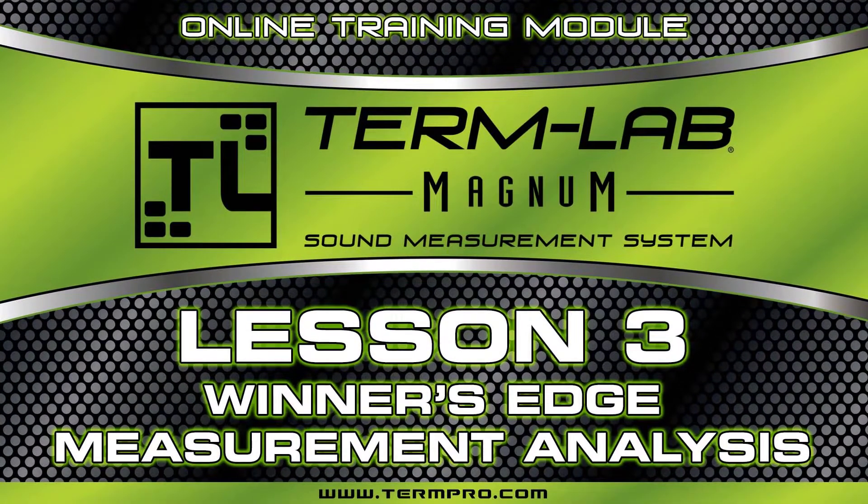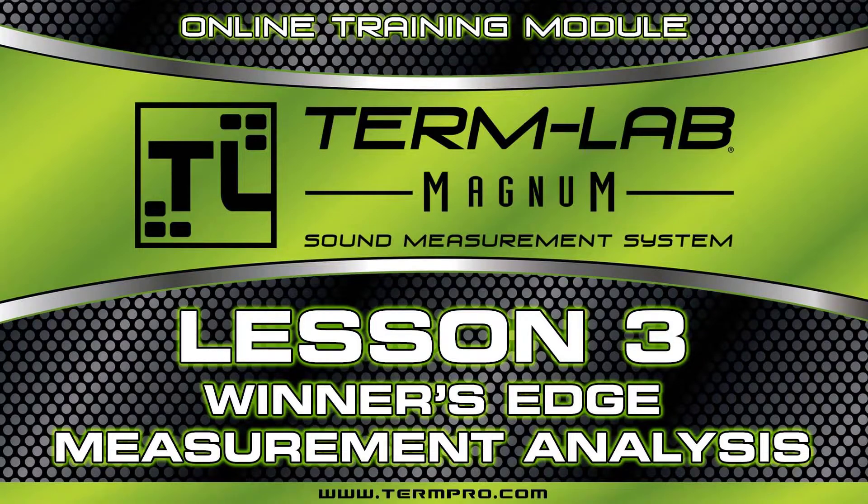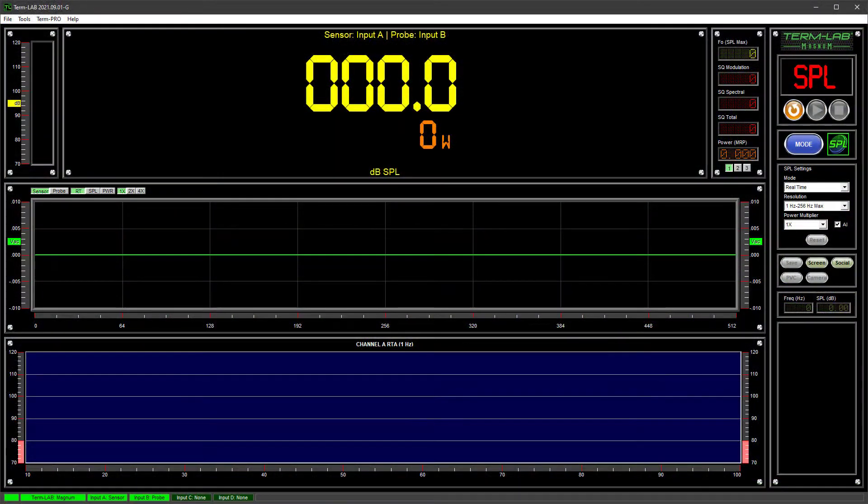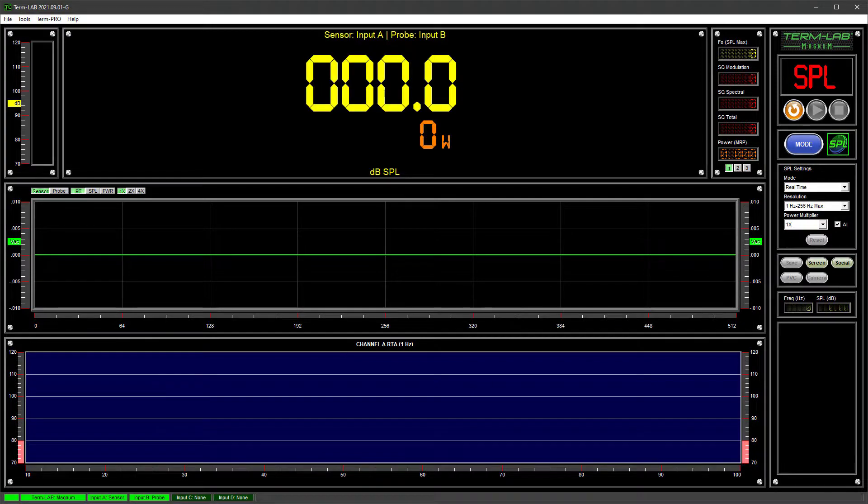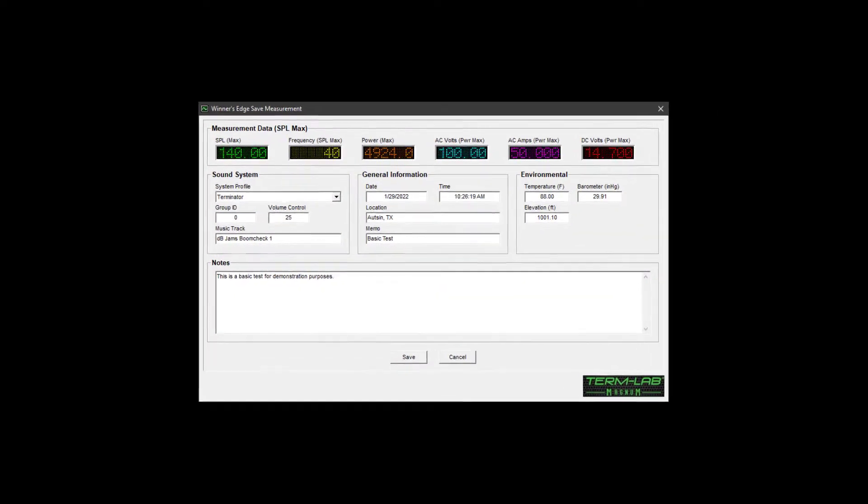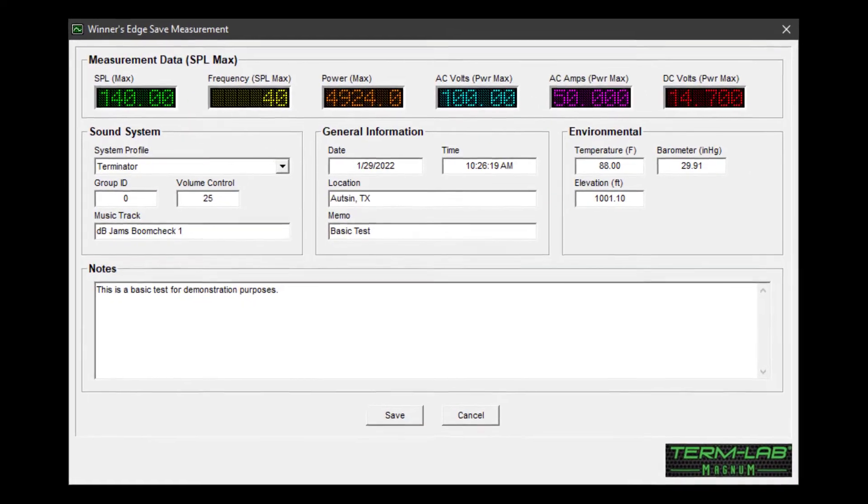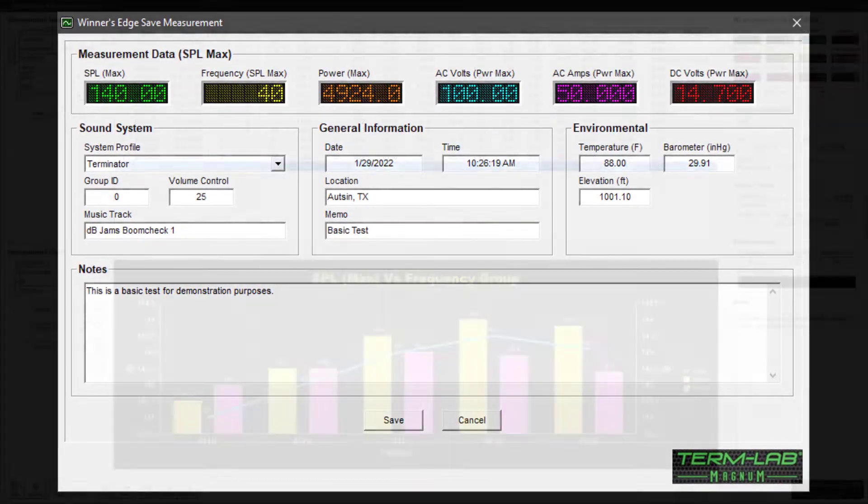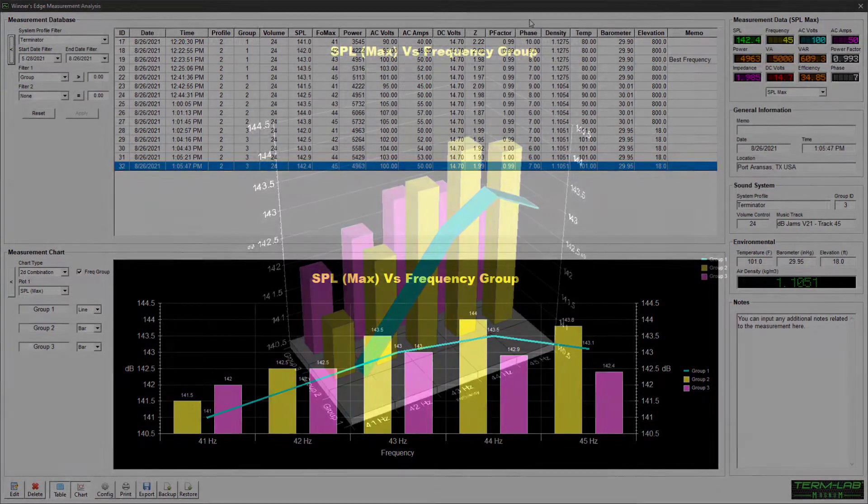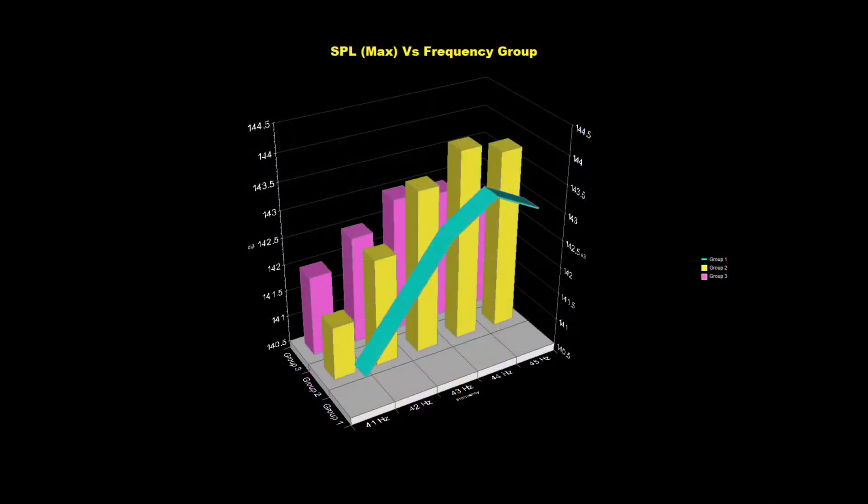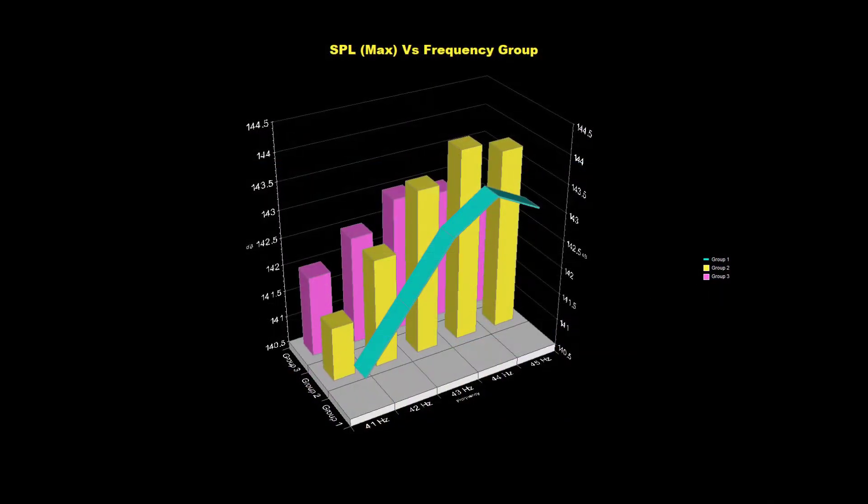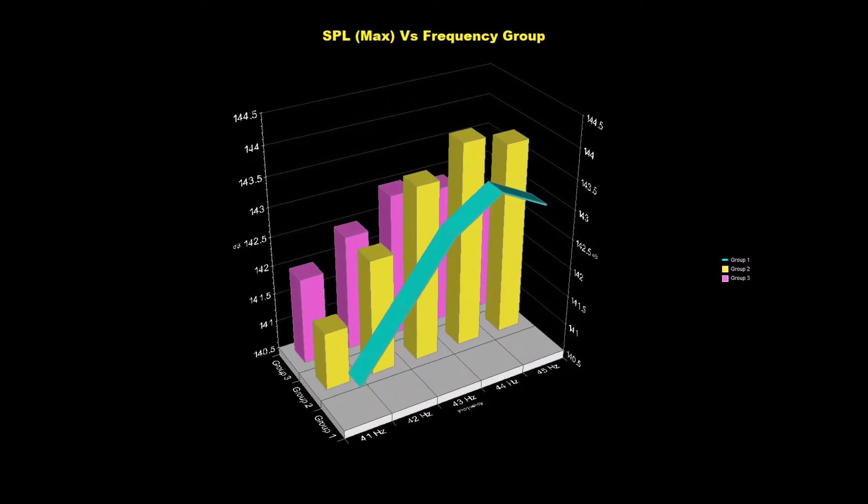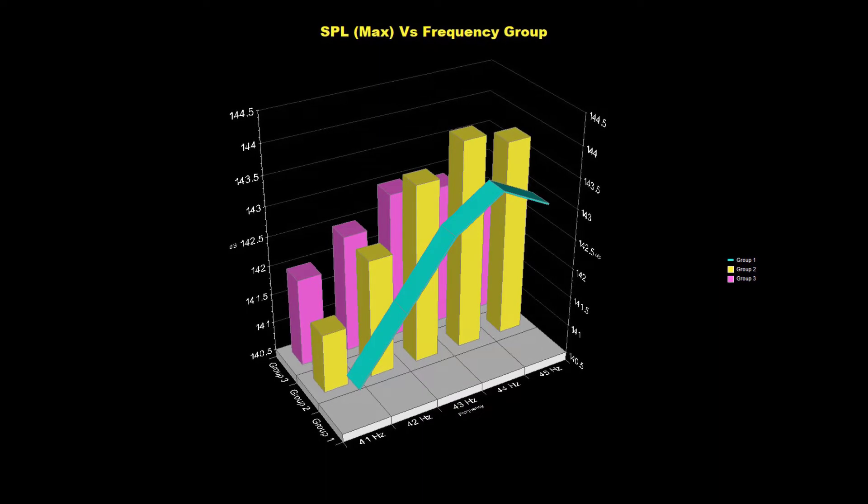Welcome to Lesson 3, Winner's Edge Measurement Analysis. Winner's Edge is a powerful logging and analysis feature integrated into the TermLab measurement system software. This feature provides the ability to save measurement data to a TermLab database. Winner's Edge also includes powerful measurement analysis tools for identifying performance trends related to the sound system or atmospheric conditions.